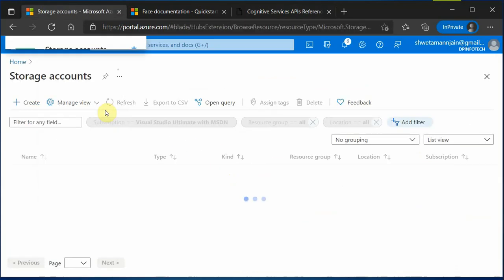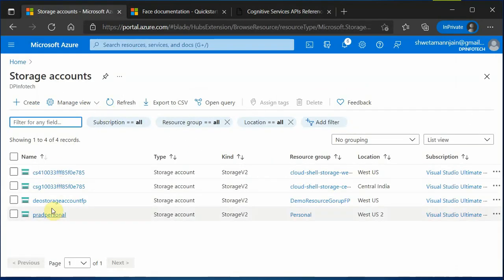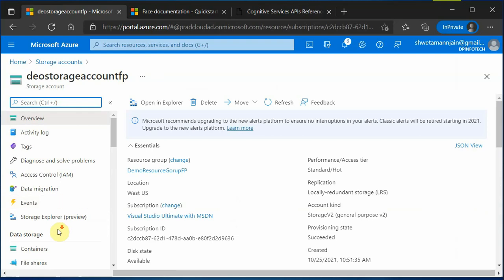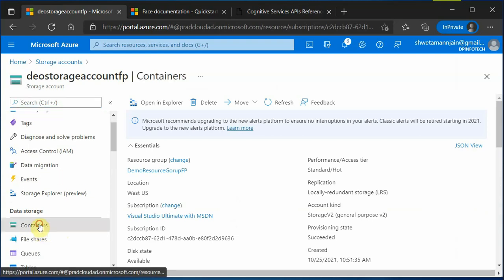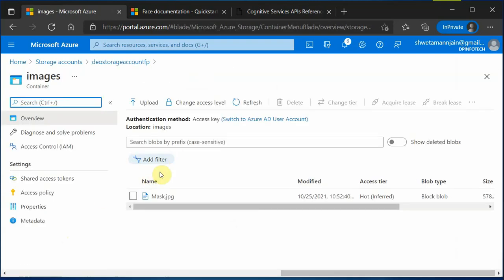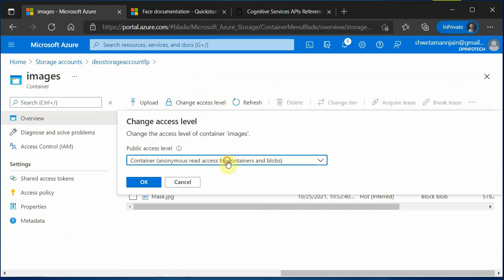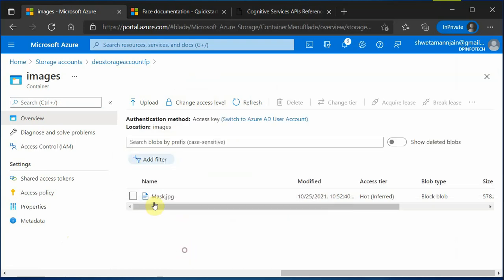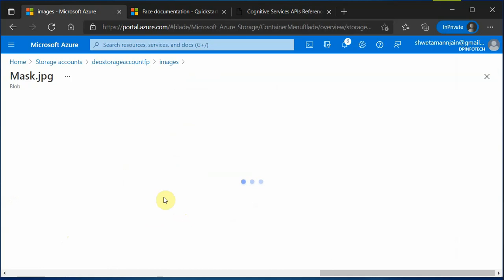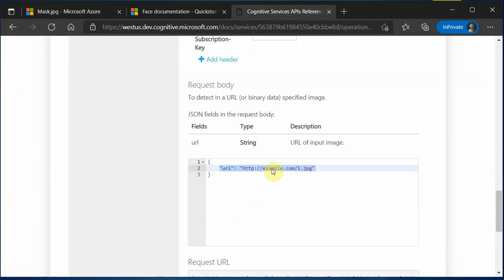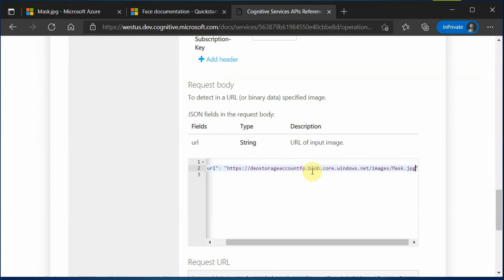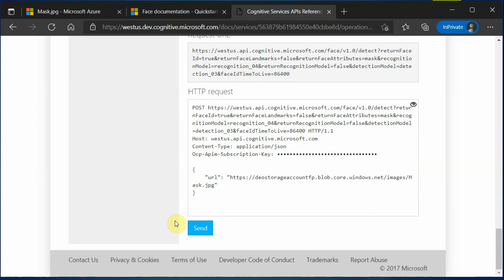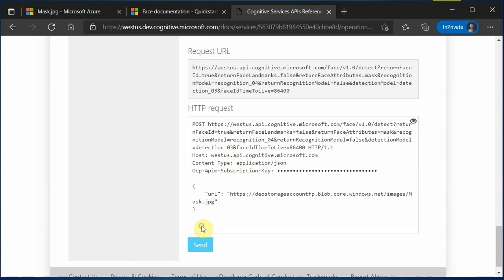I am on my storage and this is a storage account. I will quickly go to containers. Here I have created an image container and one most important thing is you need to check the access level. Here it should be container one rather than private or blob because we are trying to access from outside. Let's select this one and this is the image which we are going to test it. Here I will place that particular URL and we are done. Let's click on send.